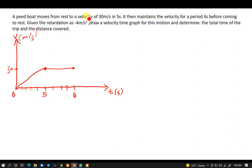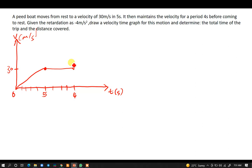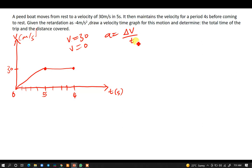For the last part, given the retardation as negative 4 meters per second squared, we need to find how long it takes to come to rest. When retardation begins, the initial velocity is 30 meters per second, and the final velocity when it comes to rest is 0. Acceleration is given by the change in velocity over time. The retardation is 4, and the negative sign simply implies it is a retardation.